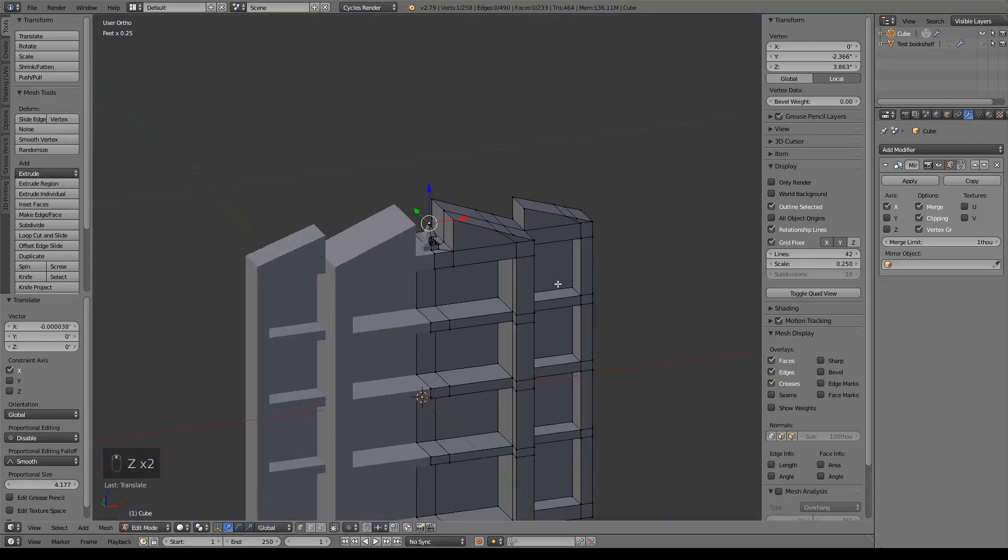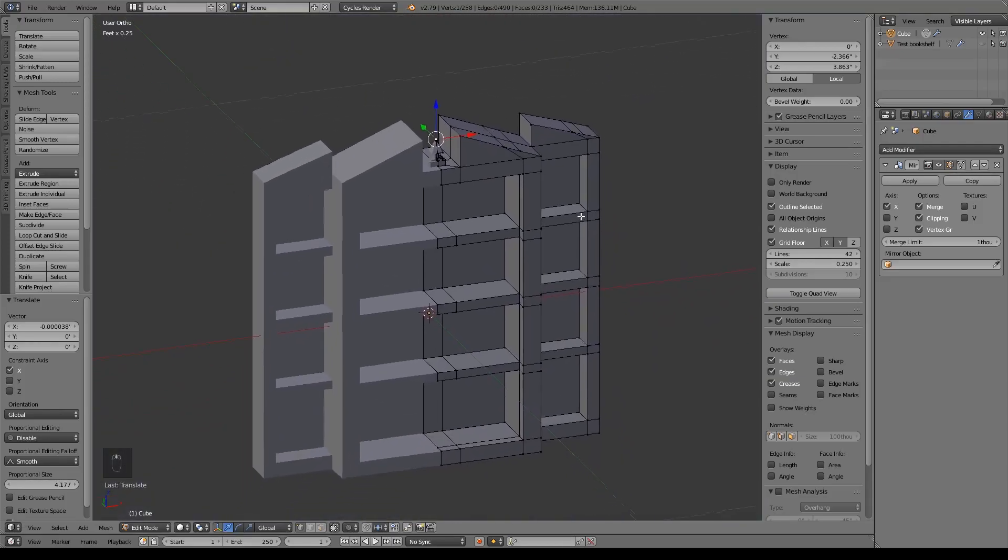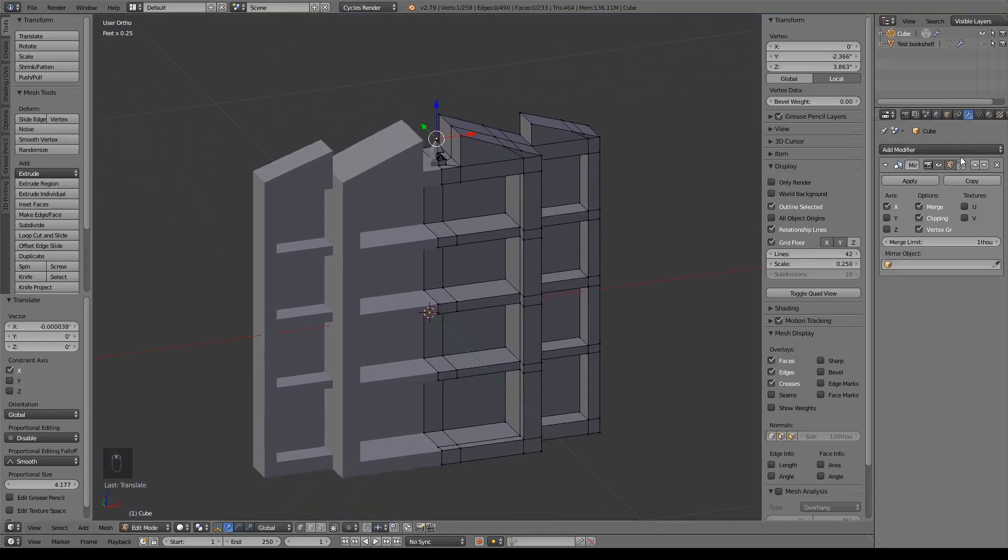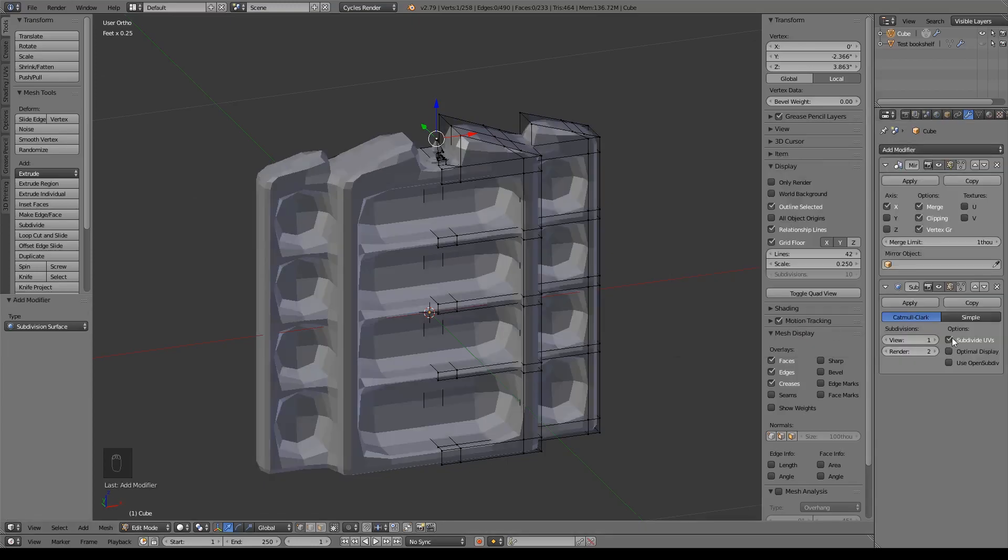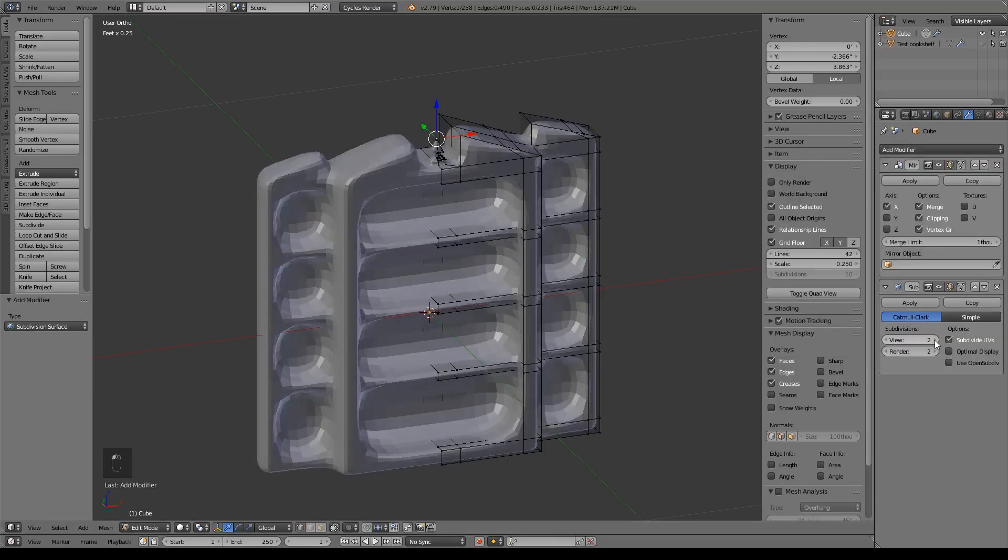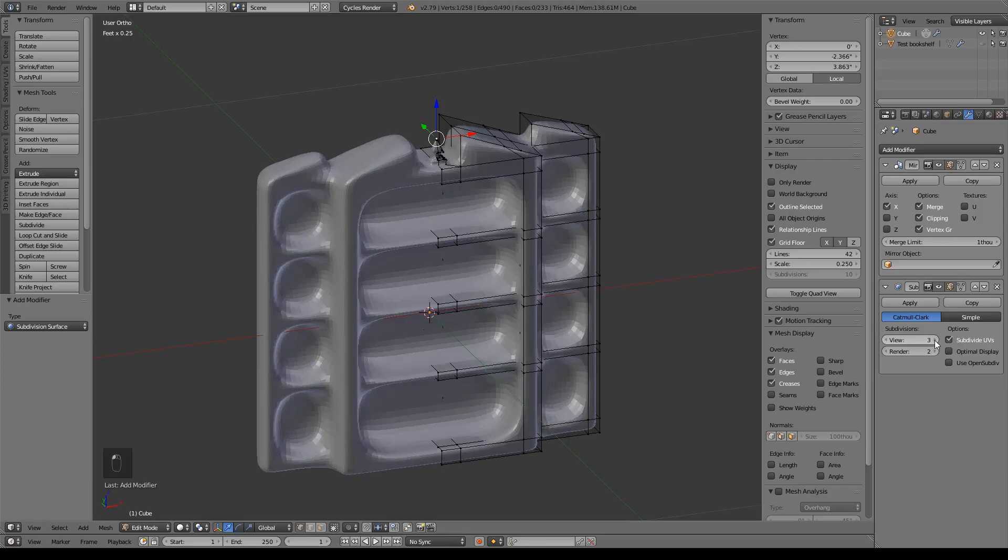Alrighty. So now I'm going to go ahead and go over here to do a subdivision surface modifier. I usually like to crank it up to three, but personal preference.